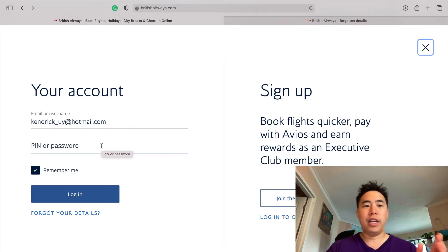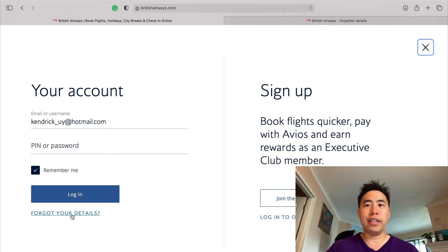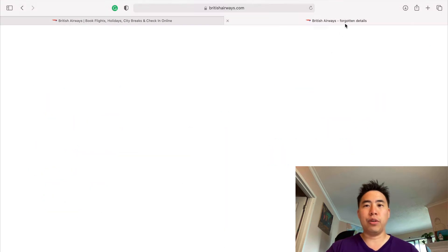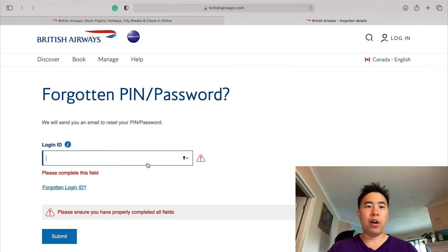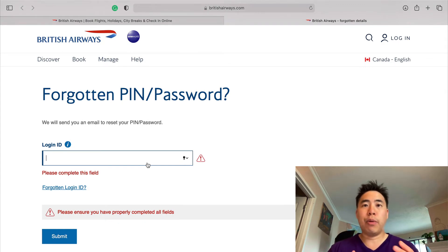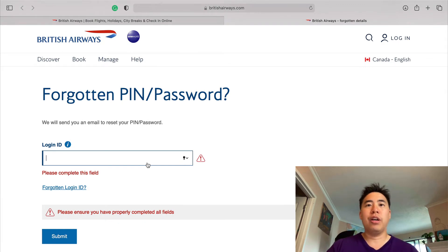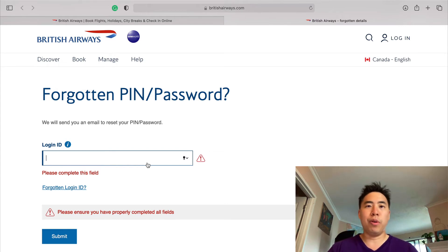Now if you are unable to log in because you forgot your password, simply click 'Forgot your details' and it's going to take you to a page where you can enter your login detail — your email address — and afterwards they will email you so you can change your password and then be able to log in.